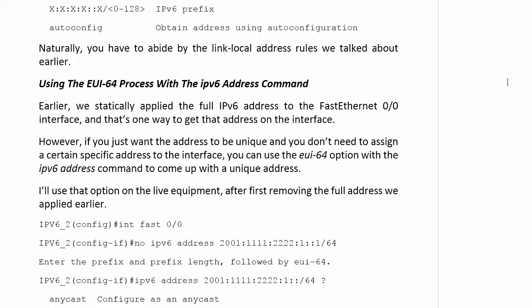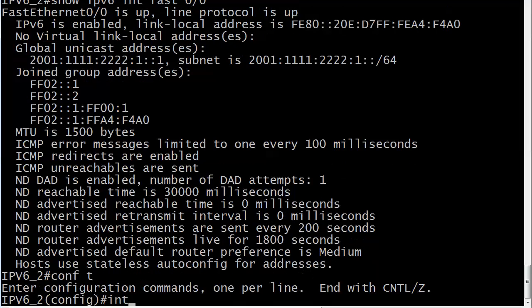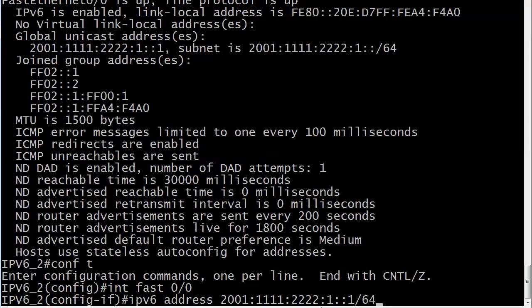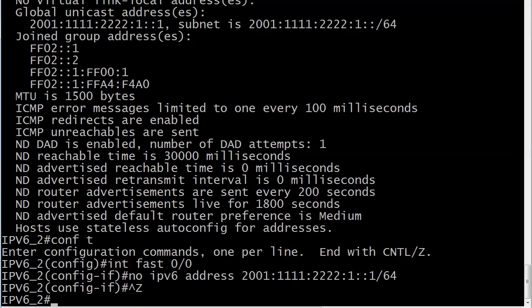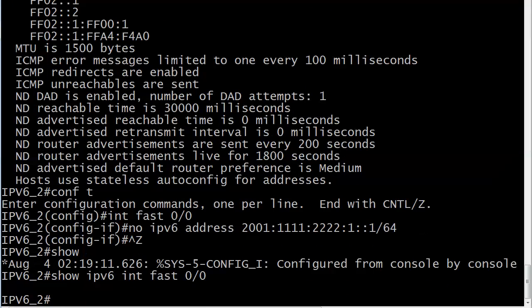First, we'll take off the full address that I've already got on there. I'm just going to go through my history here real quick, and that's it. And we do not have an IPv6 address on there right now. Let's run show IPv6 interface fast 00 just for fun,